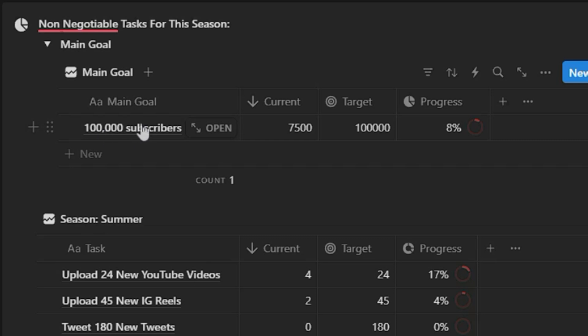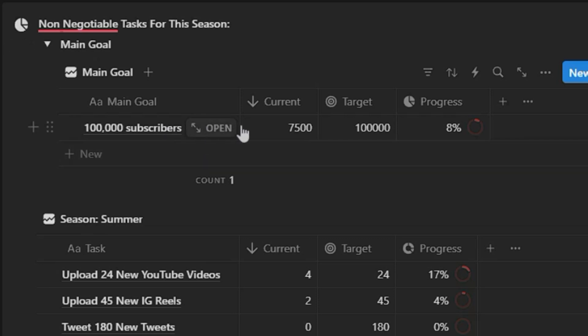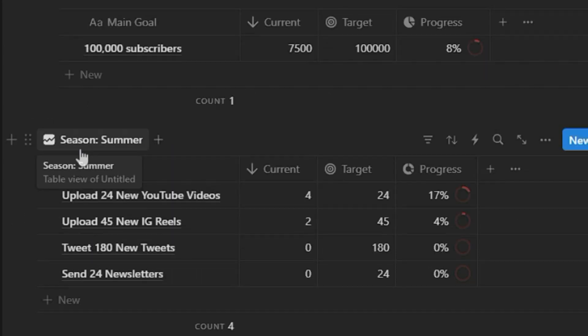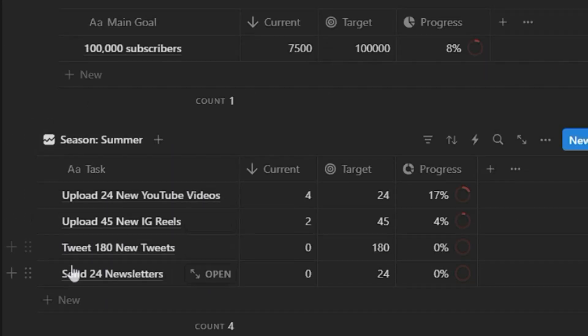So say for example, one of your main goals is to get 100,000 subscribers on one of your social media profiles, you can definitely do that. And so you can put that here, your current numbers, your target numbers, and this will keep track of your progress. Other things that's going on for the summertime, these are some other tasks that you can have right here.